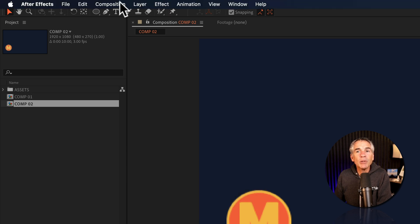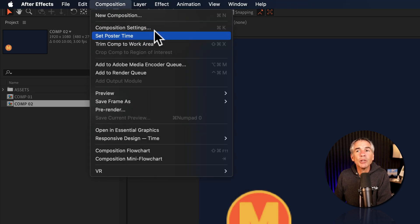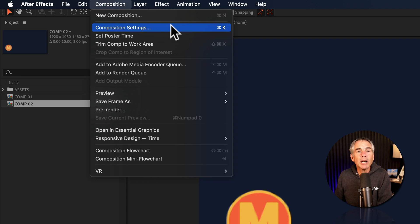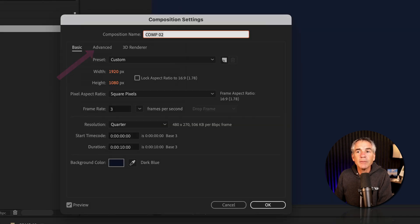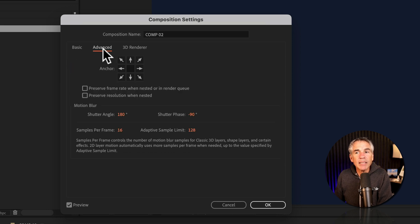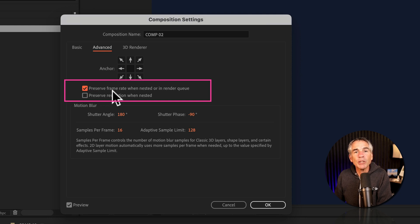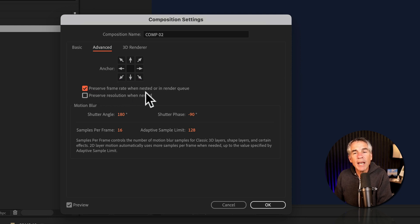I'll go to the top menu, composition, composition settings, or use the keyboard shortcut command or control K. Go to the second tab where it says advanced. You'll see two check boxes. Tick the first check box to preserve the frame rate when nested.